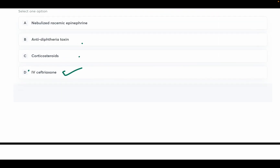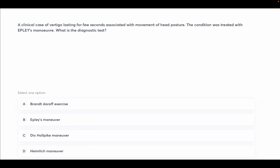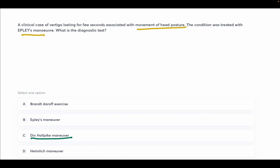A clinical case of vertigo lasting a few seconds associated with movement and change in head posture, treated with Epley's maneuver. What is the diagnostic test? Options: Brandt-Daroff exercise, Epley's maneuver, Dix-Hallpike maneuver, and Hallpike maneuver. The answer is Dix-Hallpike maneuver. The diagnosis is BPPV, as we discussed previously.